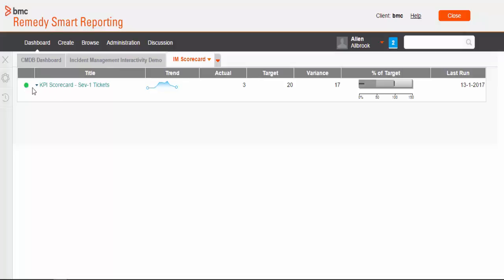The KPI scorecard, severity 2 tickets, the report name, which is clickable. It will open the report. Our actual value and the target that we have set. Right. And it also shows the quick trend and the percentage of target.